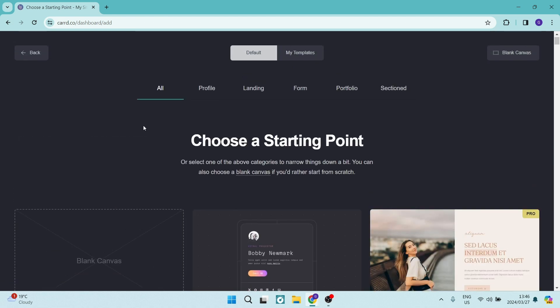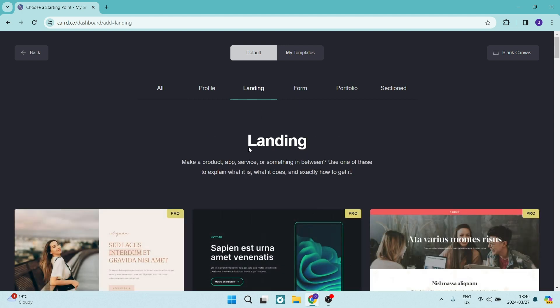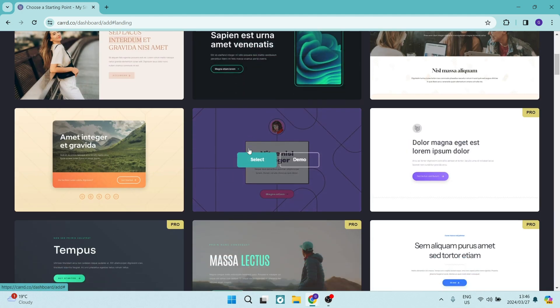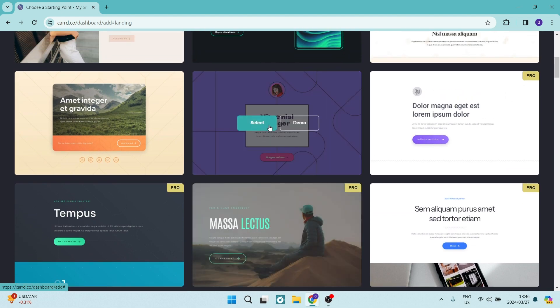Now they have quite a few options in terms of types of templates. So let's say perhaps we are creating a landing page. So here are a few templates of landing pages. Now I'm going to jump in to this one over here. That looks pretty cool.